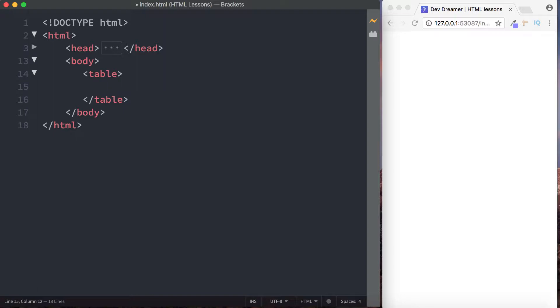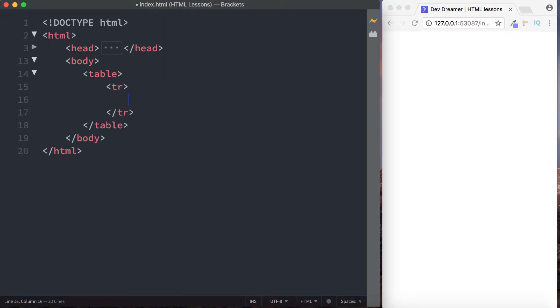So the way that we create tables is we focus on the table rows. Remember, rows go across and columns go down. The way that we write or create a table row is by using the tag TR. So we do opening and closing TR tags, and TR stands for table row.